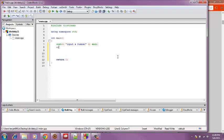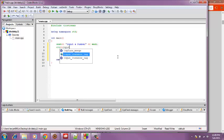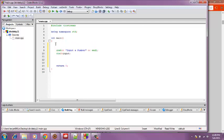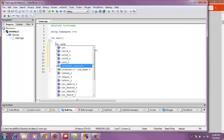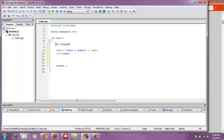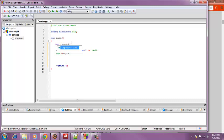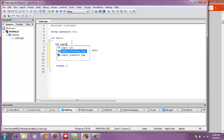And then I'm going to use cin to make sure the user can input. And I'm going to name this input. I'll declare it up here as an integer. I will do that as input. My spelling skills are not on point today.